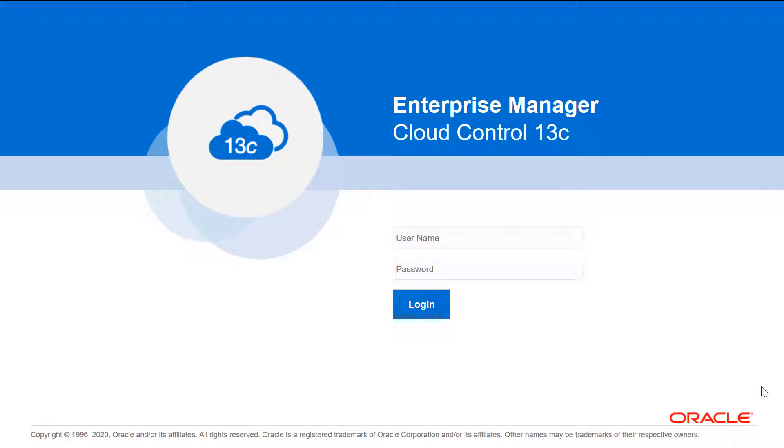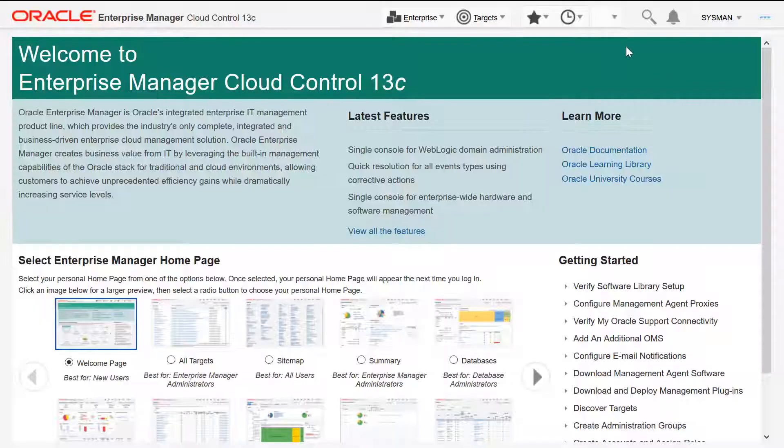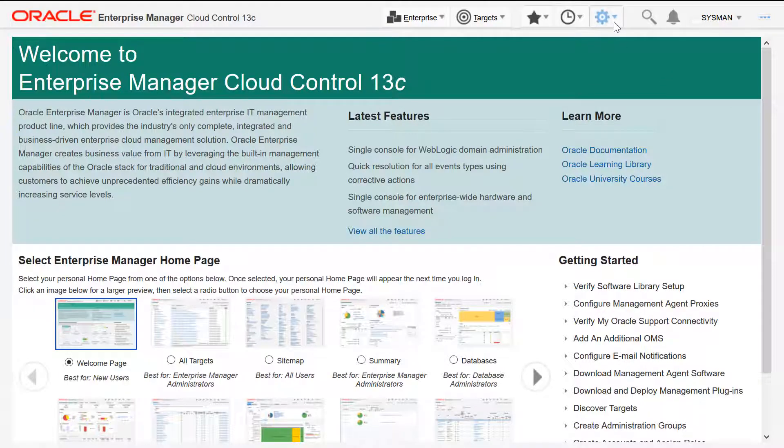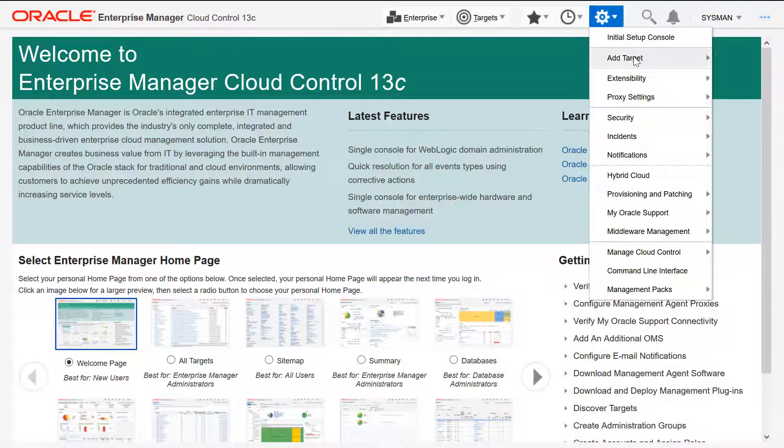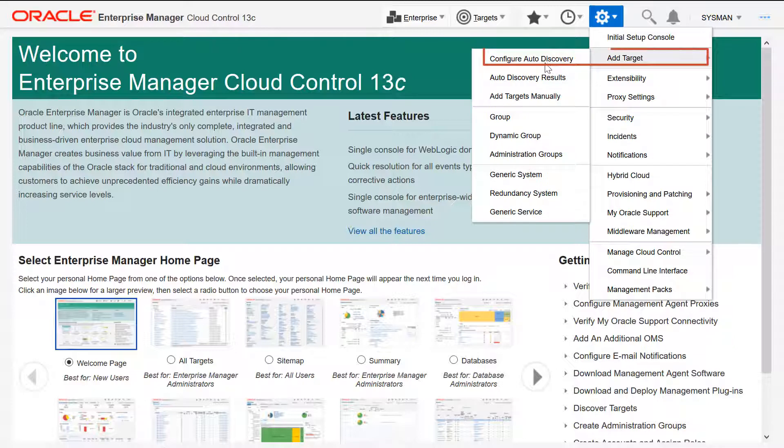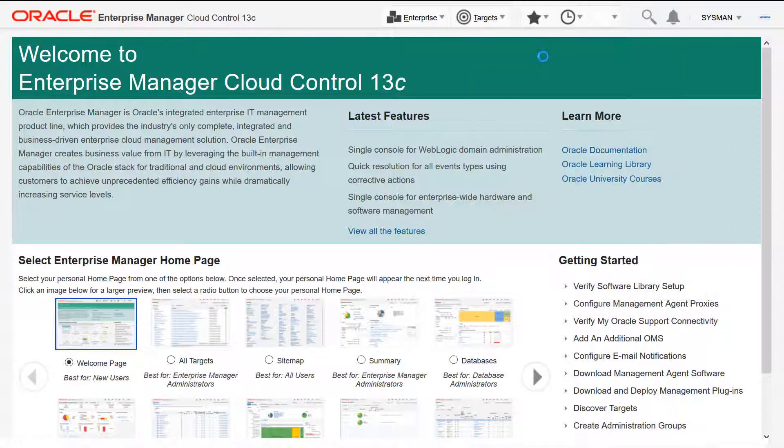After logging into the Enterprise Manager Cloud Control, you can start discovering an instance to monitor GoldenGate. From the setup, click Add Target and Configure Auto Discovery.